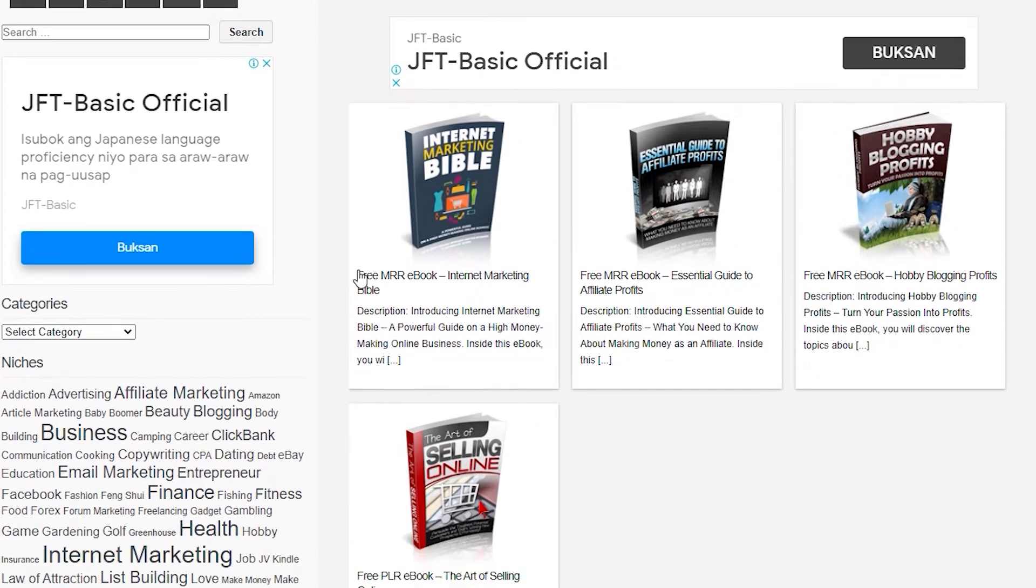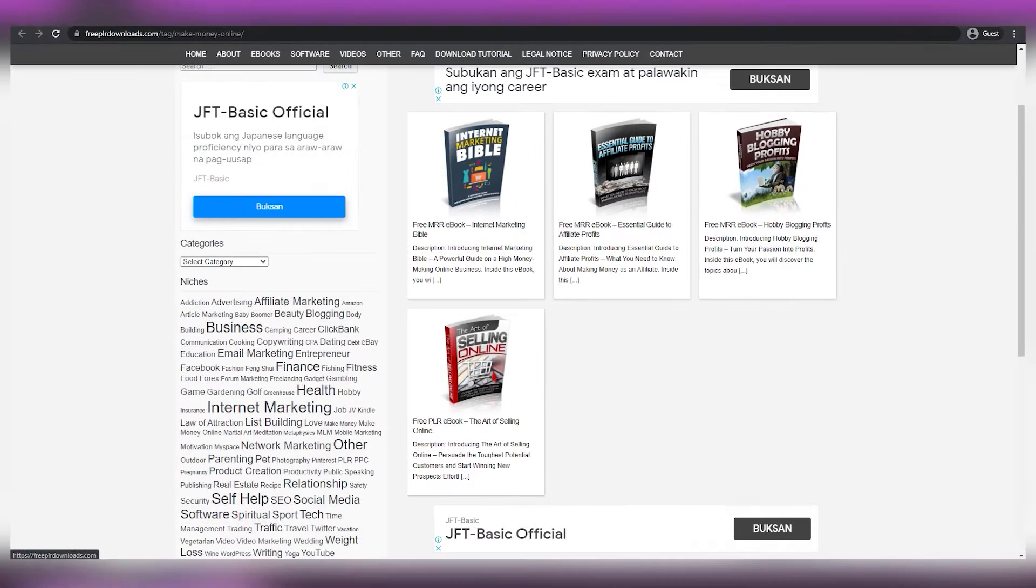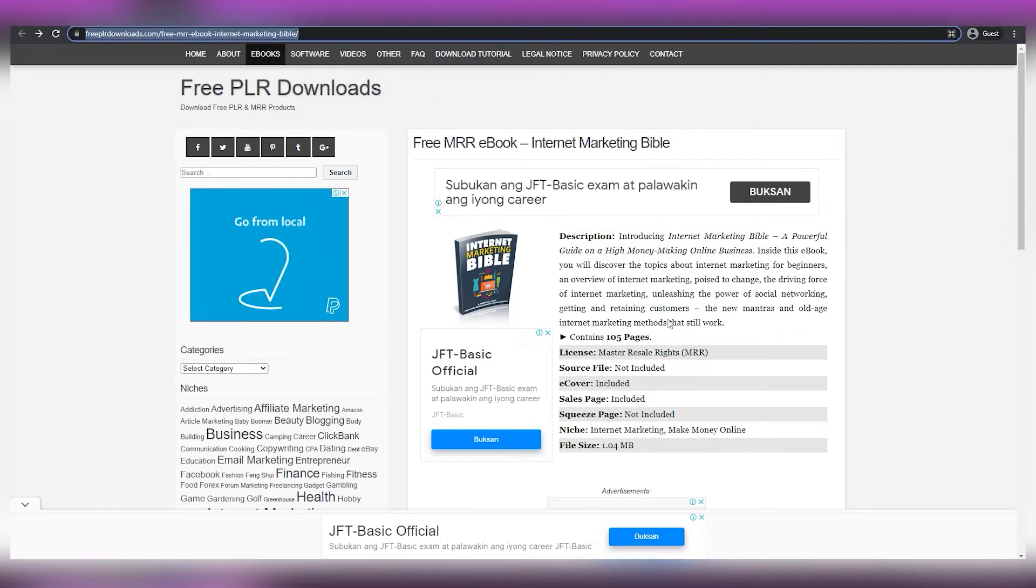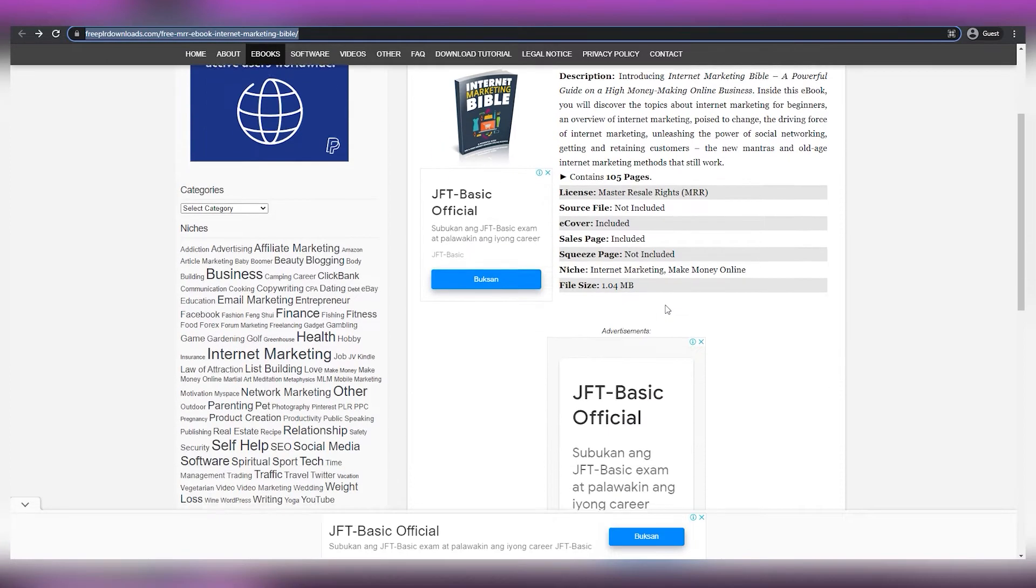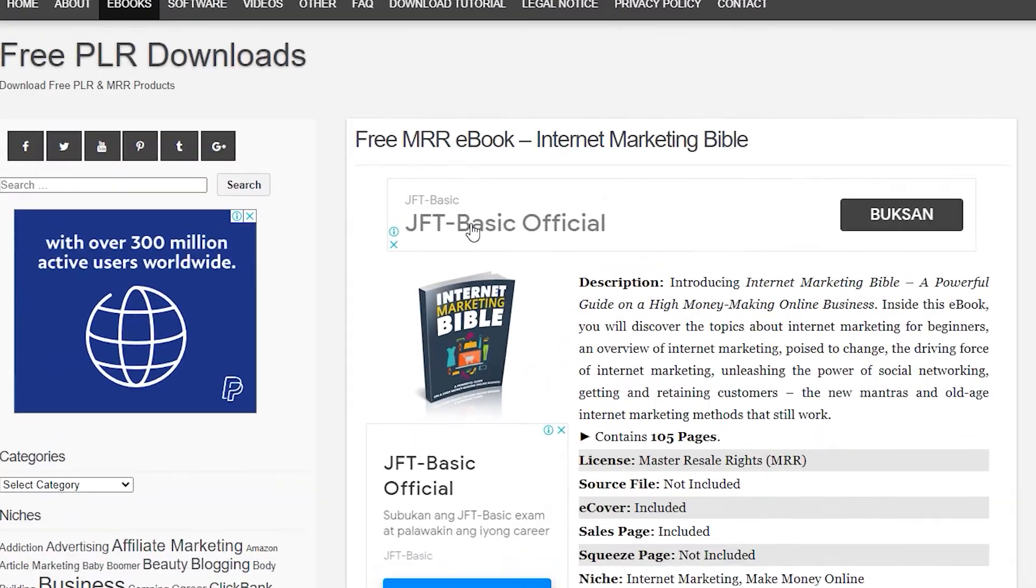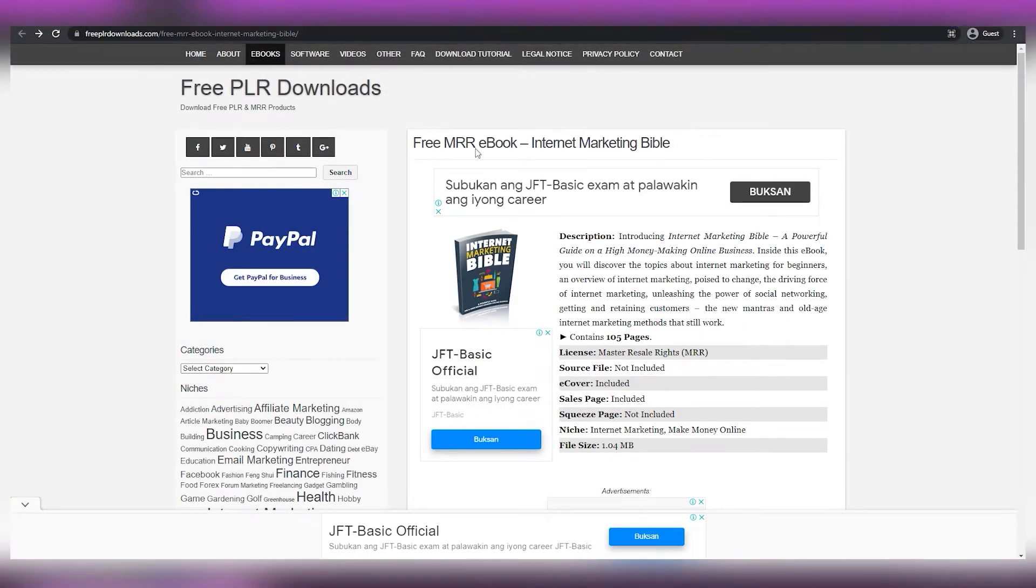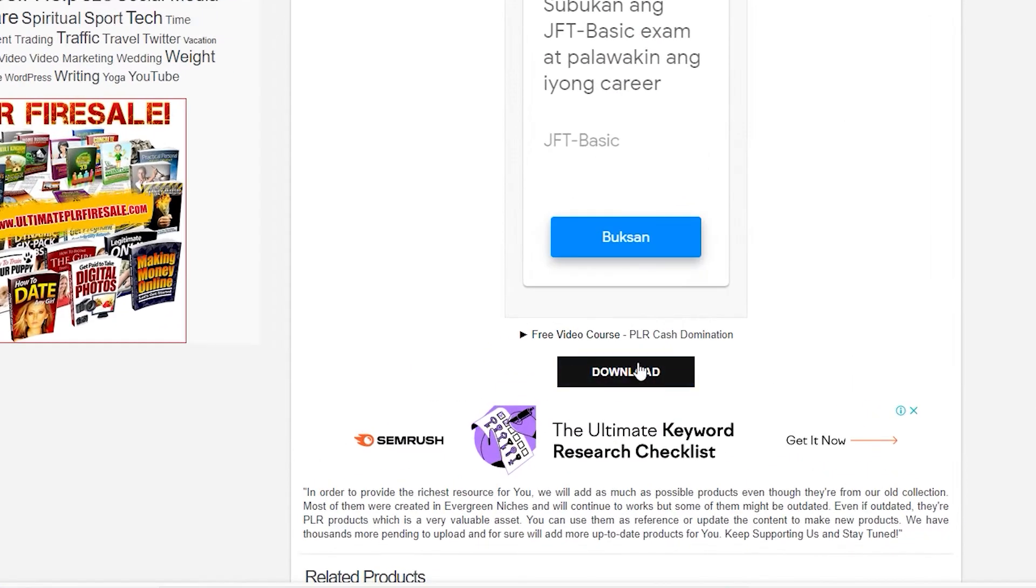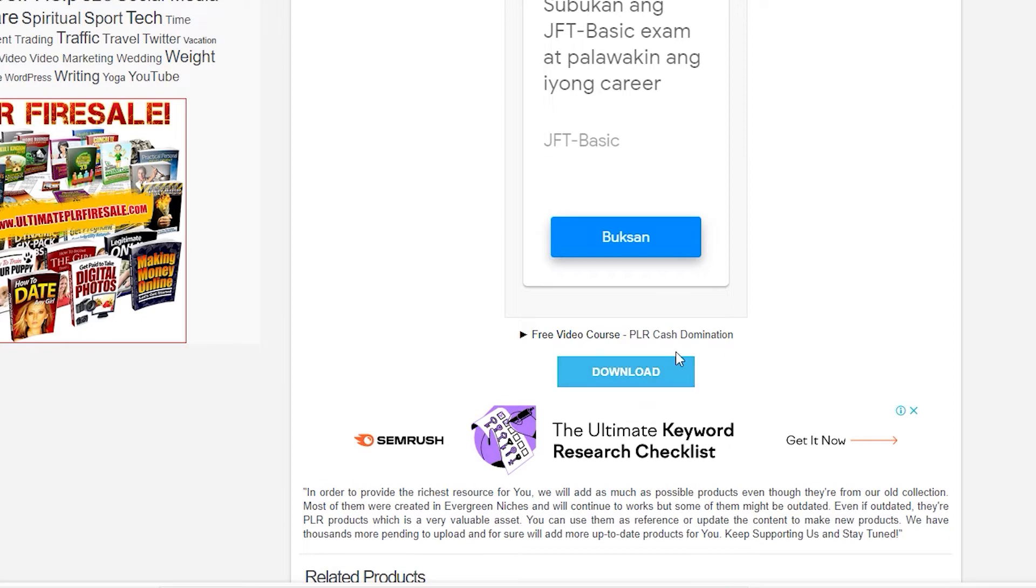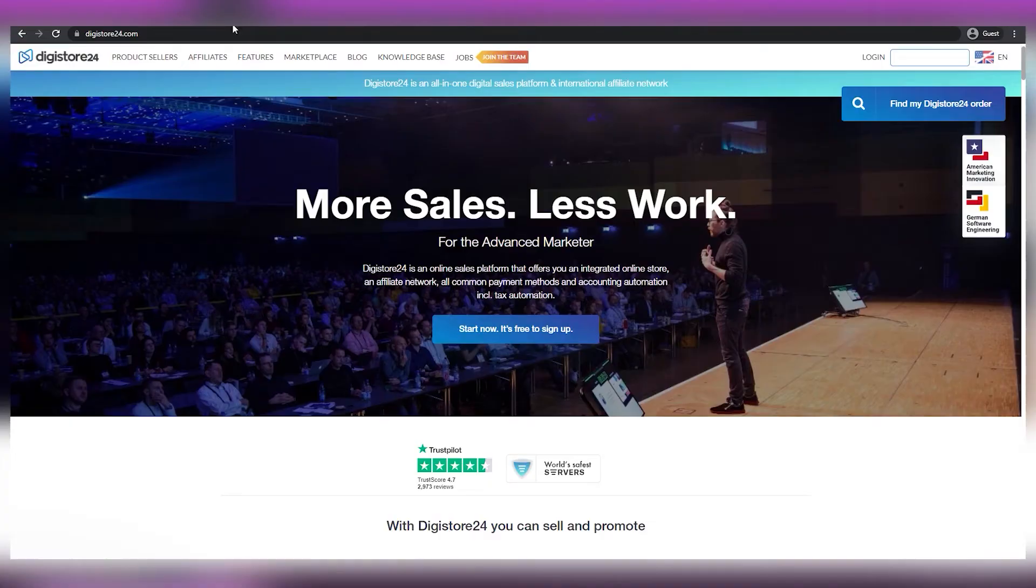Again, it makes little difference which ebook you choose as long as it is linked to generating money online. What we have here is called free MRR ebook, Internet Marketing Bible. To download this ebook, all you have to do is scroll down a bit and then you can see the download button. There's no need to be concerned about having to pay anything because it's completely free. So let's press the download button and go on to the next platform.